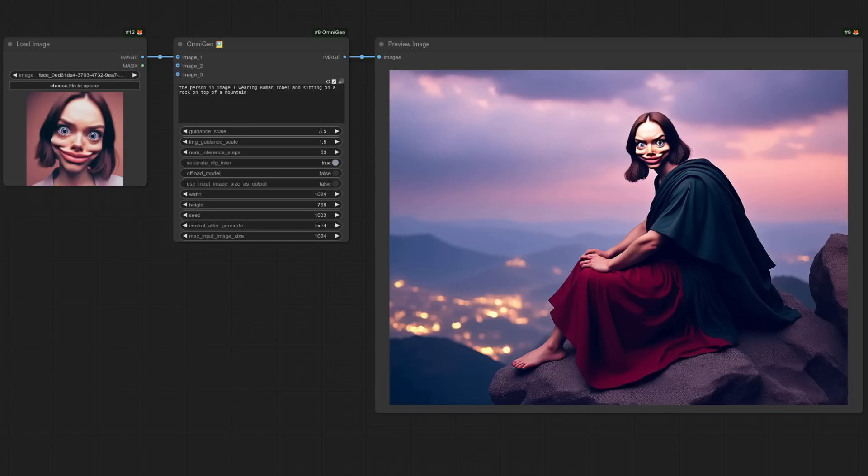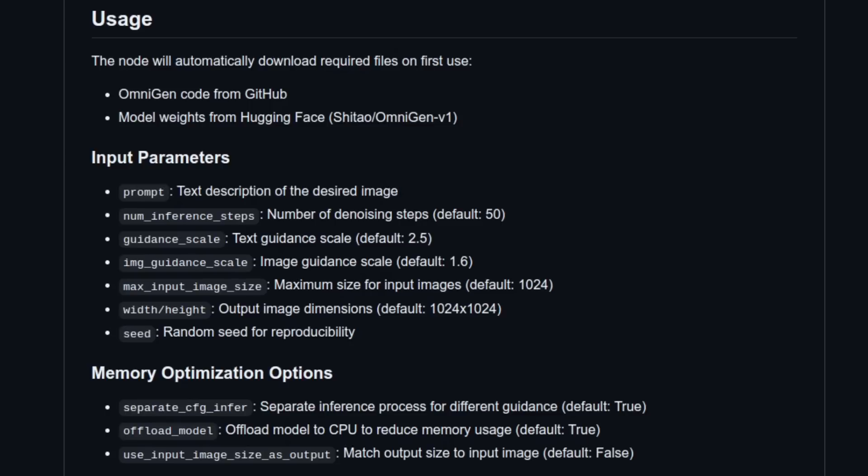There are a lot of settings there in the OmniGen node, but thankfully we have some nice documentation. Things like the prompt, steps and guidance scale are just as normal, but there is also an image guidance scale and a maximum input image size, the output dimensions and also some memory optimisation options.